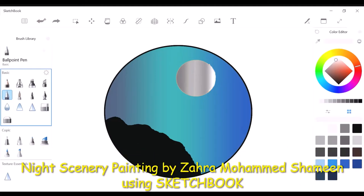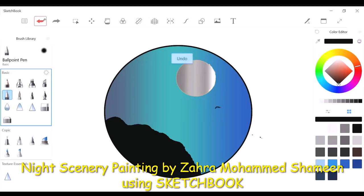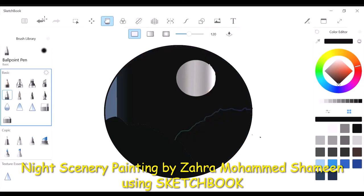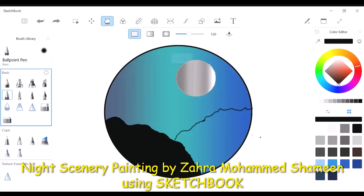There are many ballpoint pens and brushes to draw your required drawings. Sarah is creating the mountain effect in this picture with the help of a ballpoint pen.